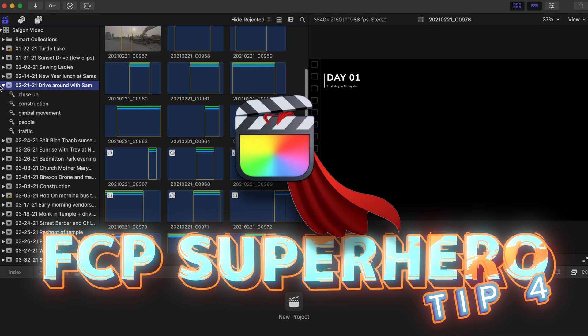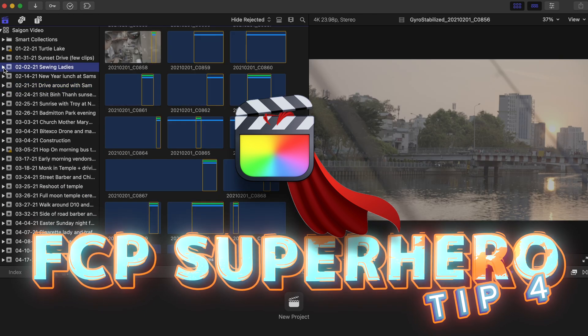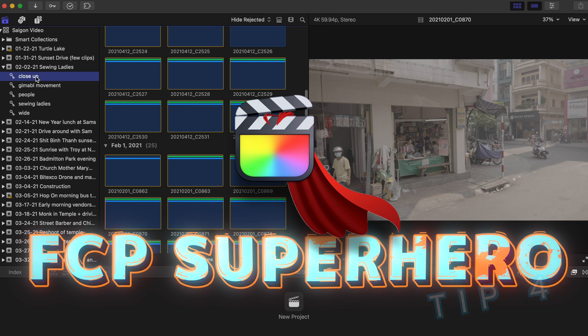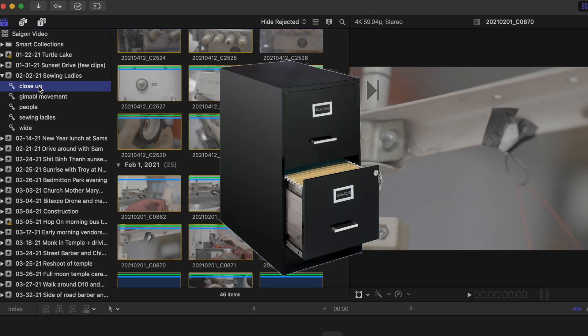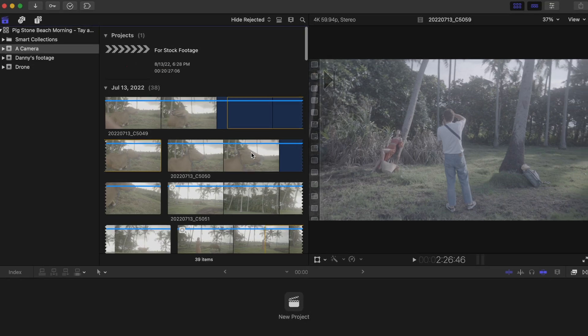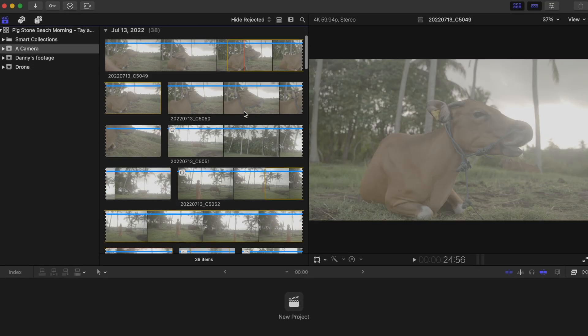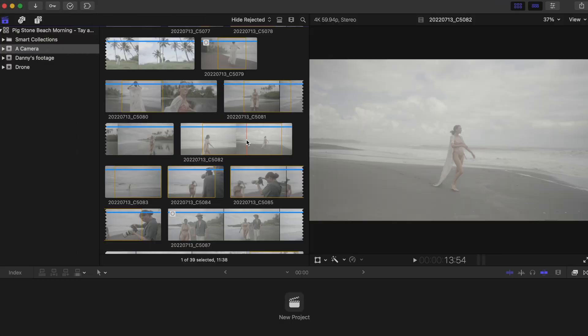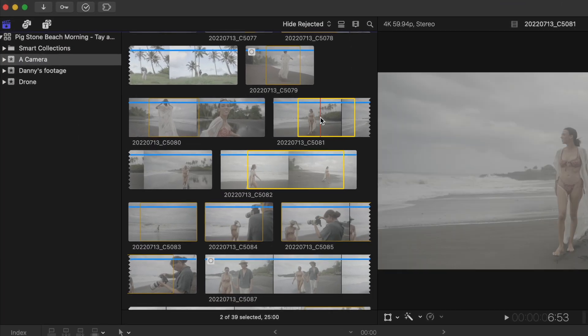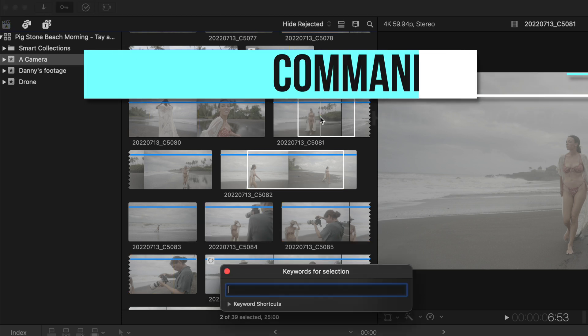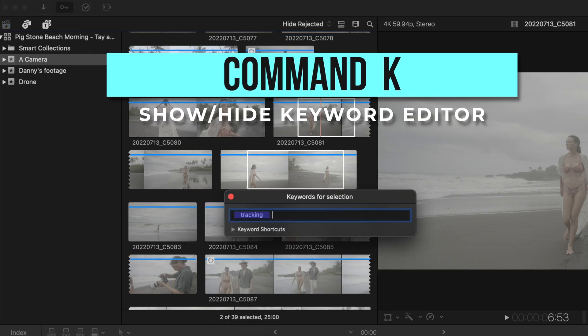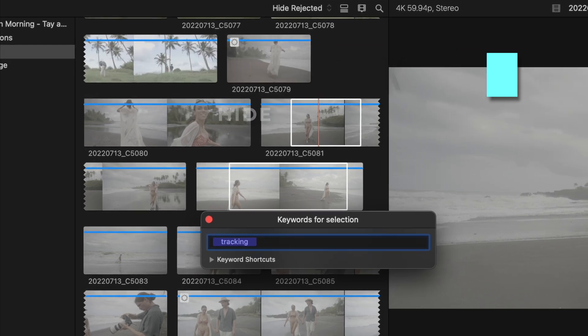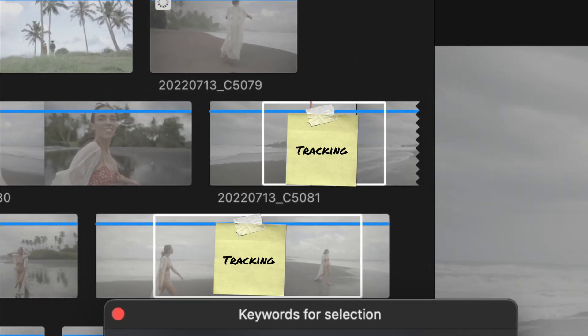The last trick to make you a speedy Final Cut Pro superhero is to use keywording and smart collections — consider these like file cabinets and sticky notes for your media. Let's say you just imported a bunch of footage and you're stressed at how much footage you have. Select clips or parts of clips that maybe all have a specific motion, press Command+K, type in that motion, and hit Enter. Pretend what you just did is placed a sticky note on those clips or sections of clips.